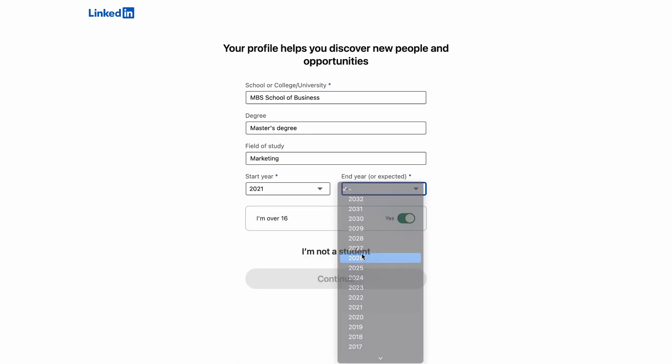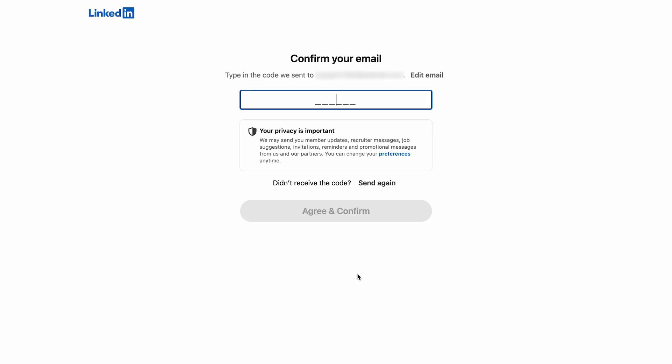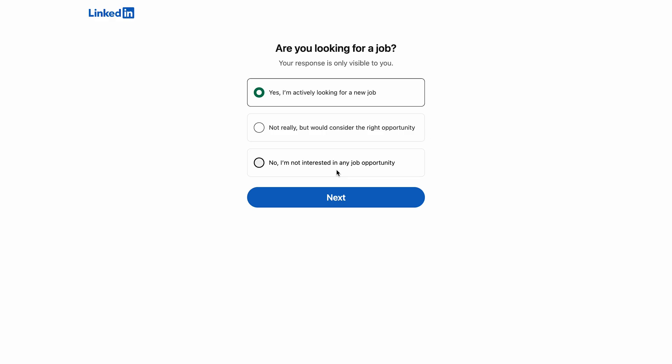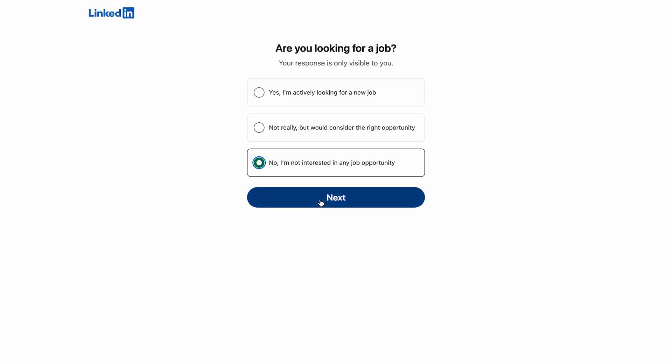LinkedIn sometimes changes the order of the steps when you create an account, but you will generally find the same steps, including email confirmation. As you can see, you can immediately specify whether you're looking for a job. Even if you are, I recommend specifying it after optimizing your profile to make it more attractive to recruiters.